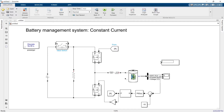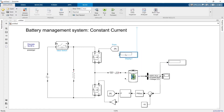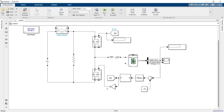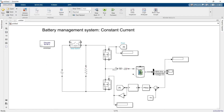Before running the simulation, let's add some displays so we can see the current value. If the current is positive, the battery is discharging; if negative, the battery is charging. We can also see the gate pulses here. The negative terminal of the battery is not connected yet — we have to connect that as well.